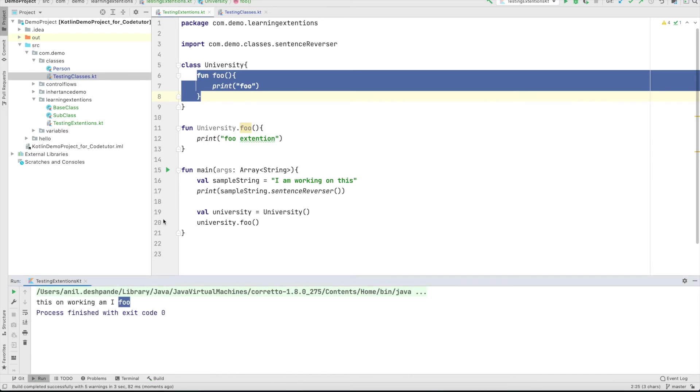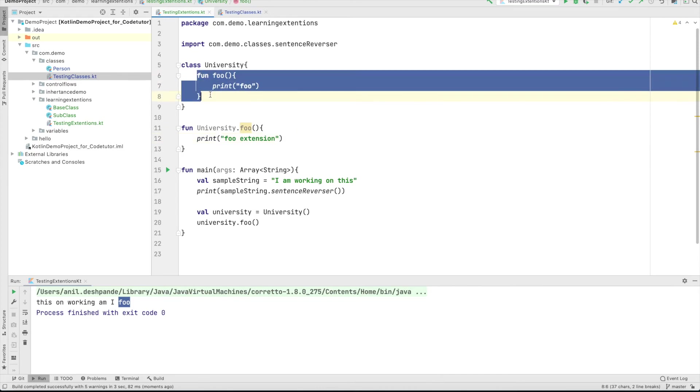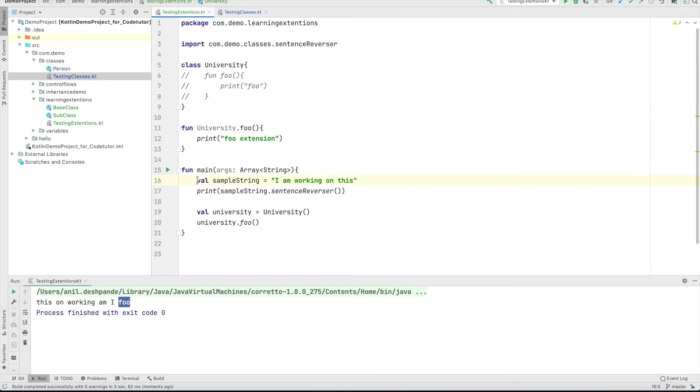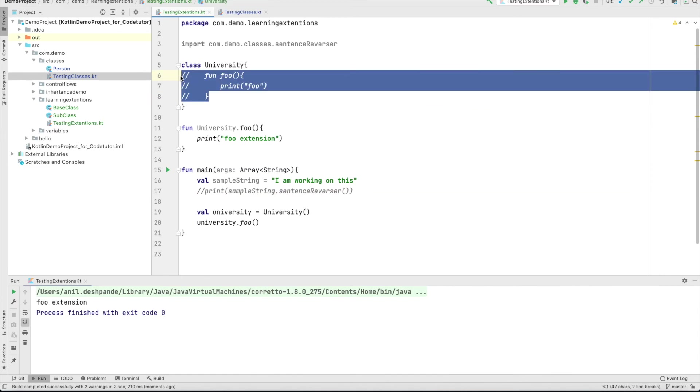So this is something that you need to be aware of when working with the extensions. However, if I did not have this member function and if I was just working with the extension function, then no doubt about it. It is going to print the foo extension, but otherwise the member function is always going to take the precedence. So we are just getting started with extensions.